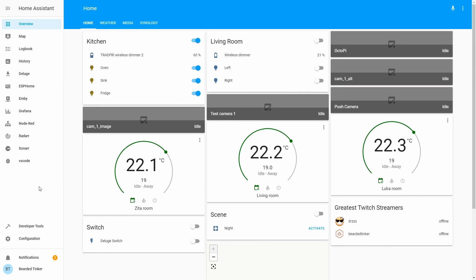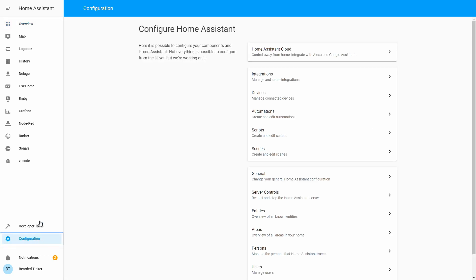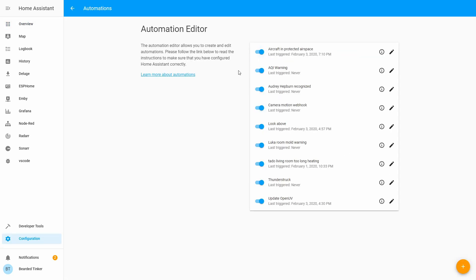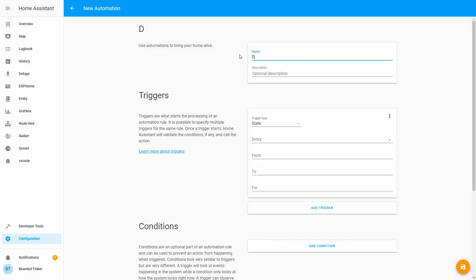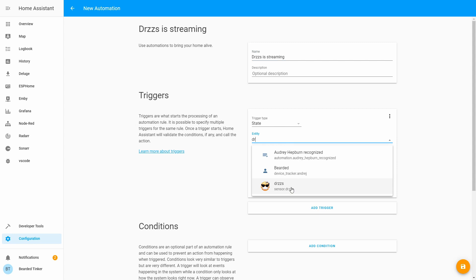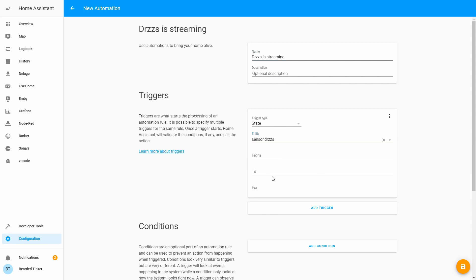Now you will be able to create an automation. Let's go to Configuration, Automations, and create a new automation. Let's press the plus sign, skip the template, and give it a name: DrZ is streaming. We will be tracking the state for DrZ's sensor. For the state, I think we have to type online here.